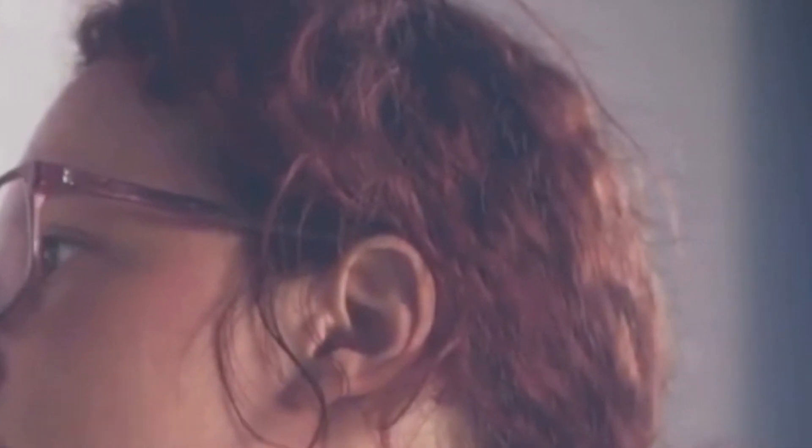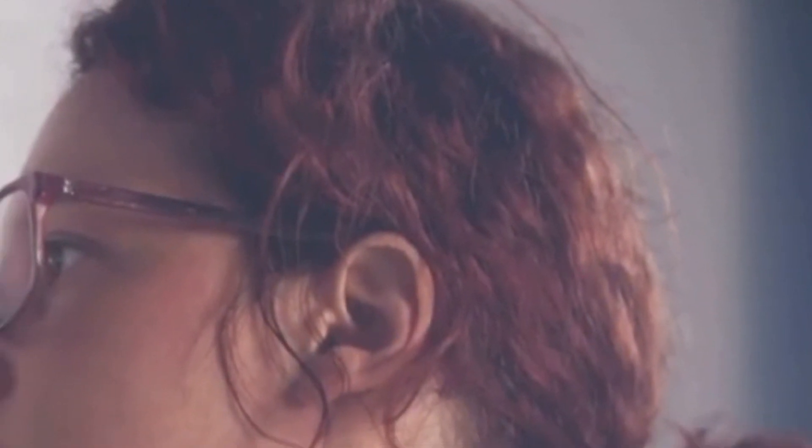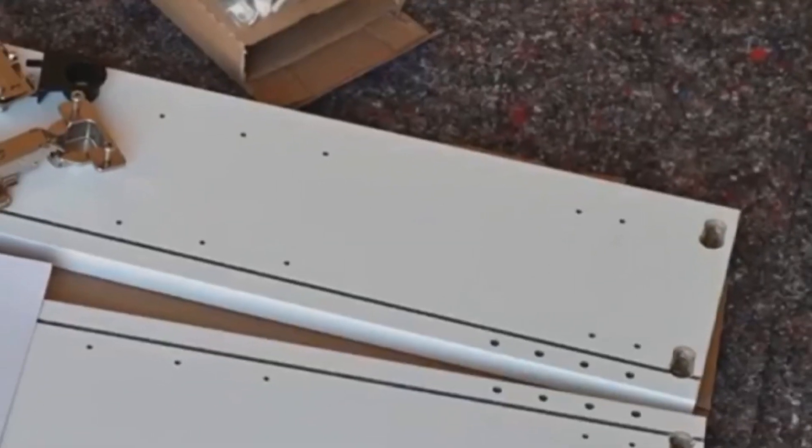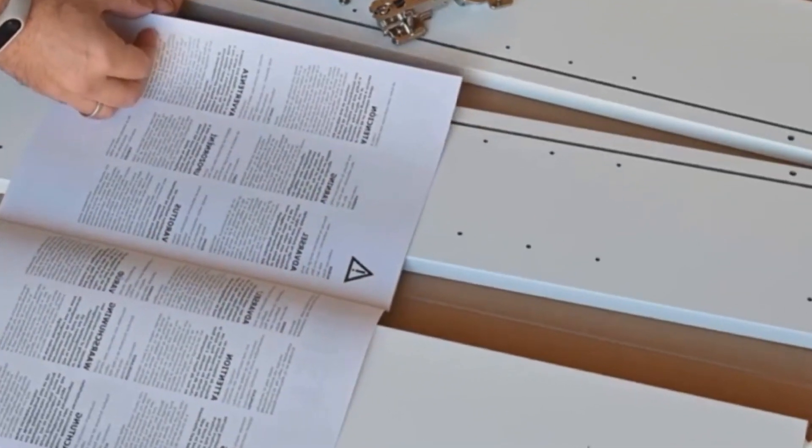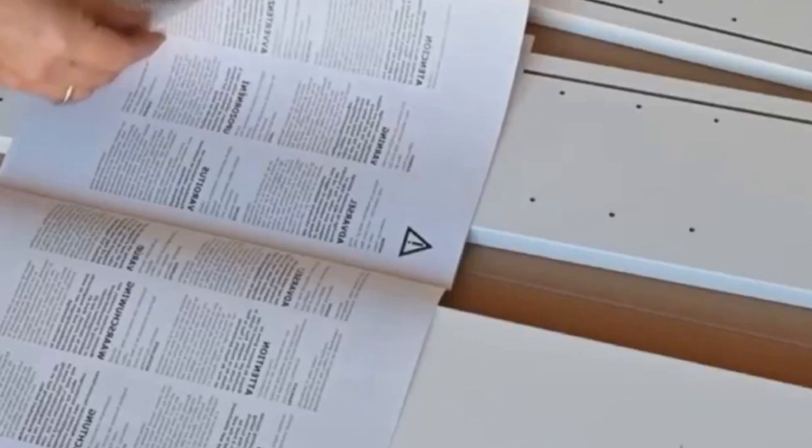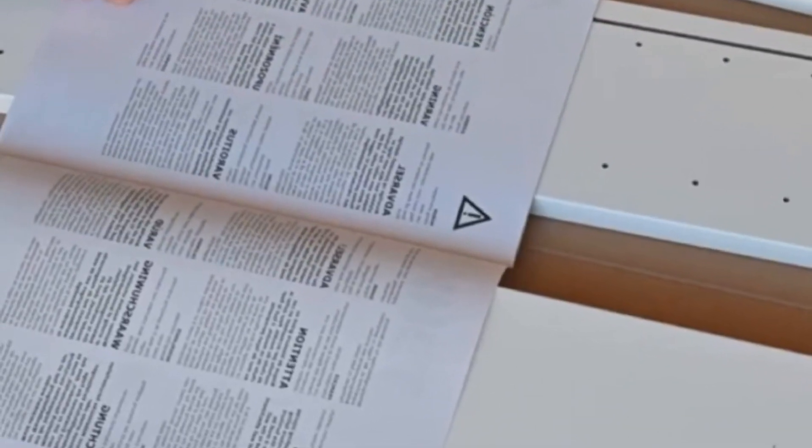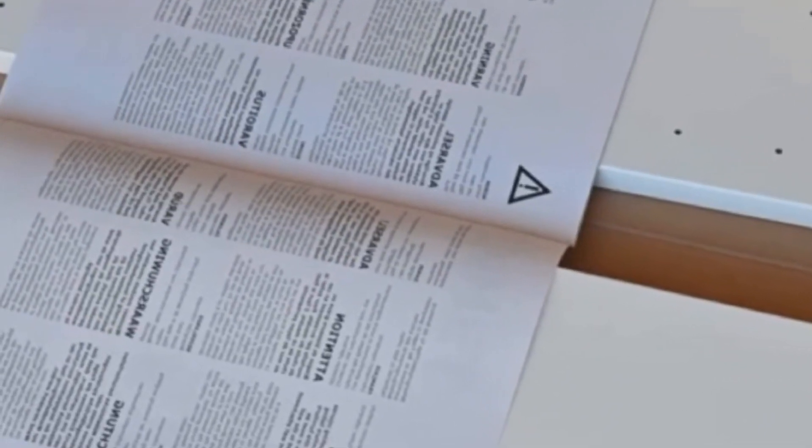Furthermore, seniors will receive an additional $250 bonus on top of the base payment, recognizing the unique challenges and higher costs often associated with aging.